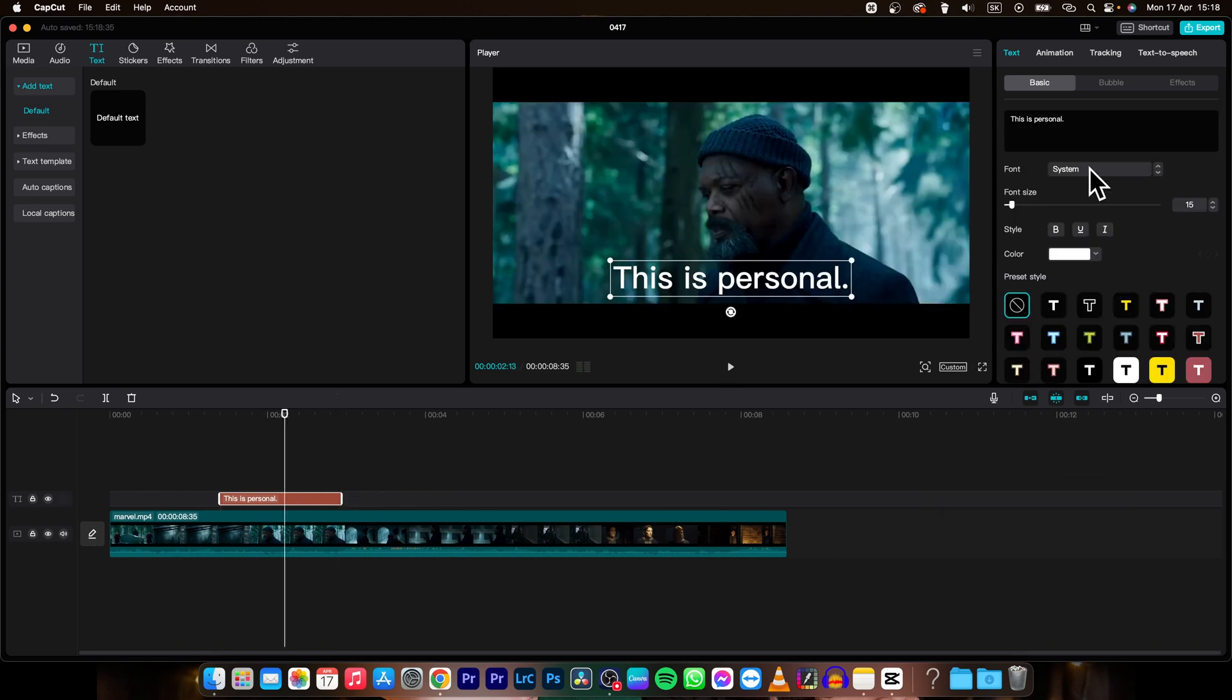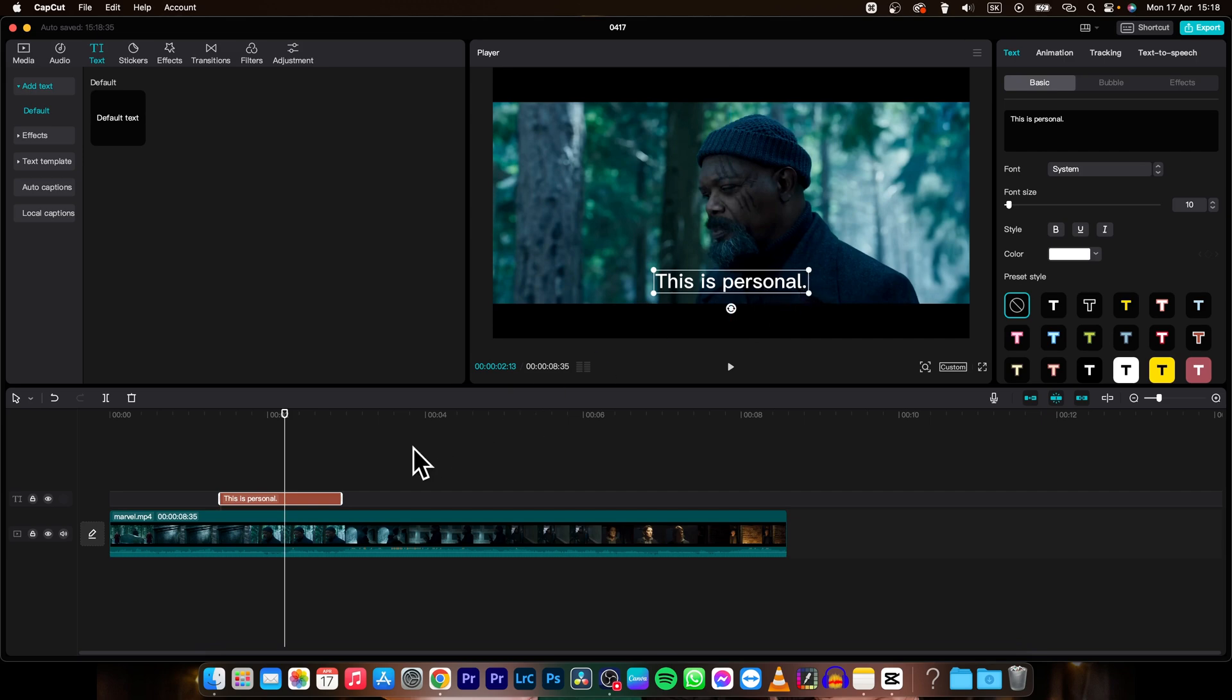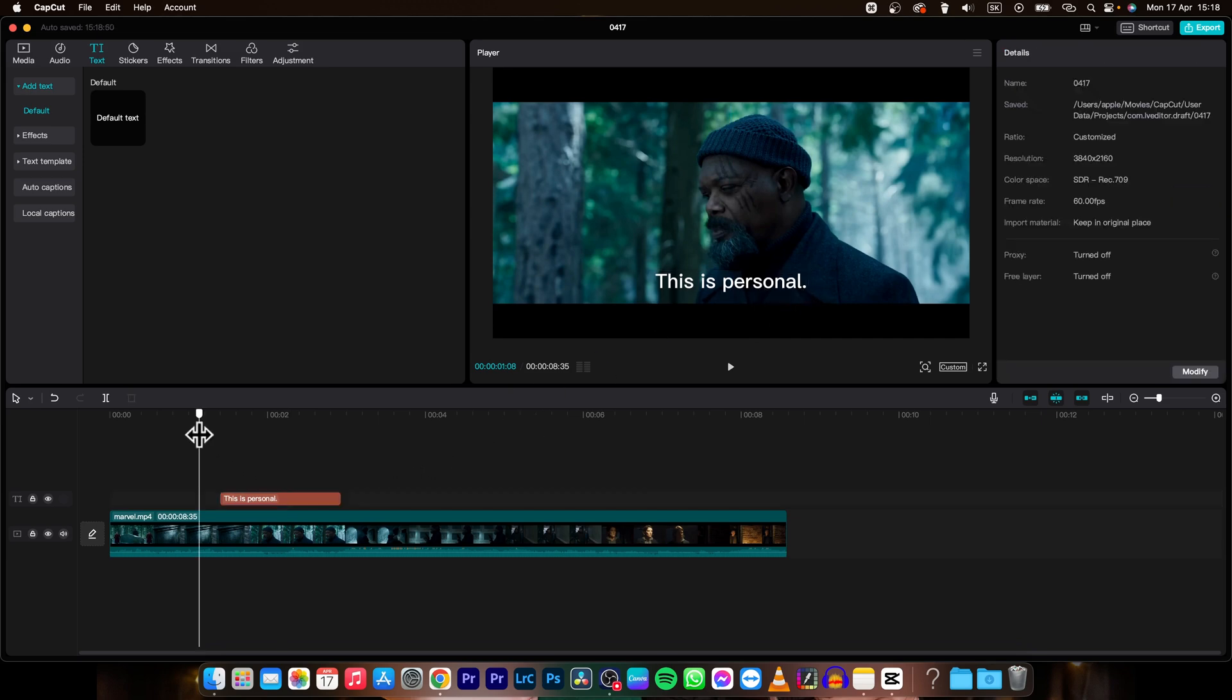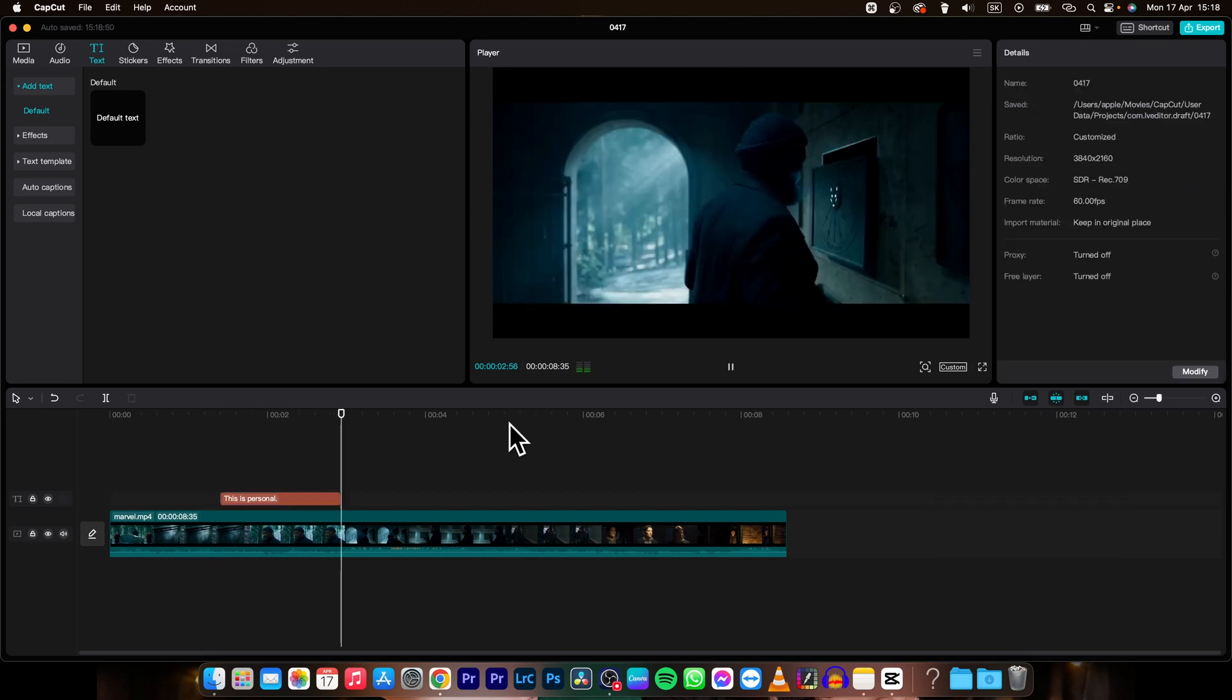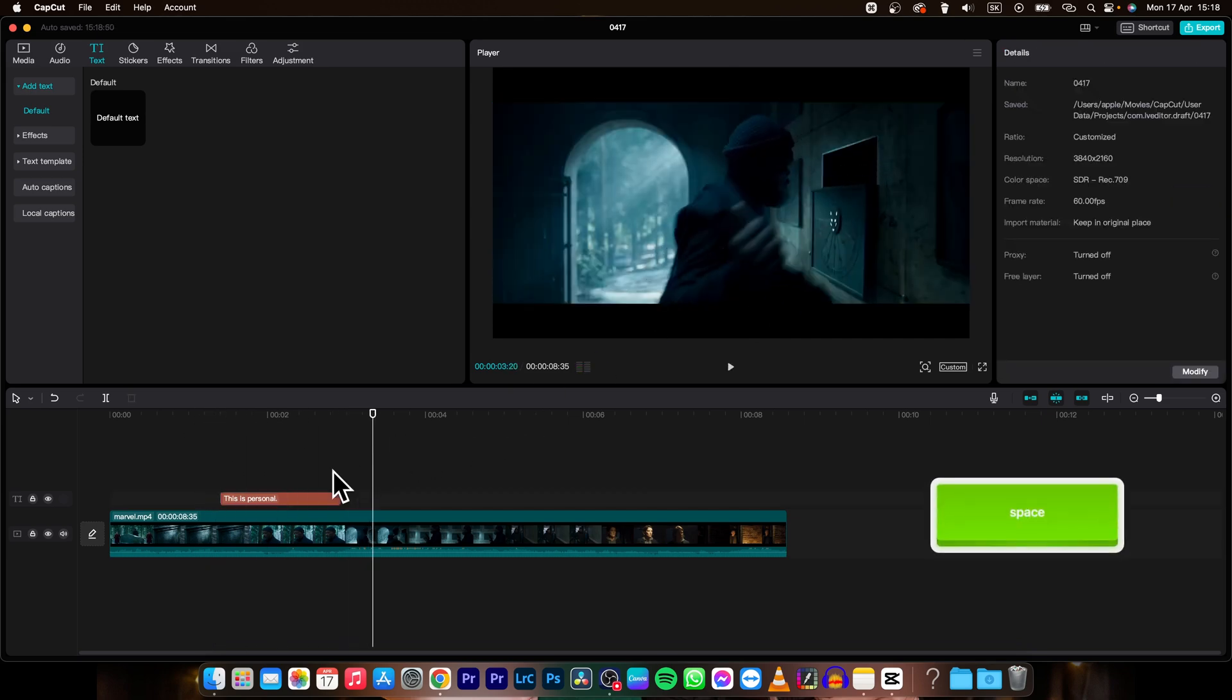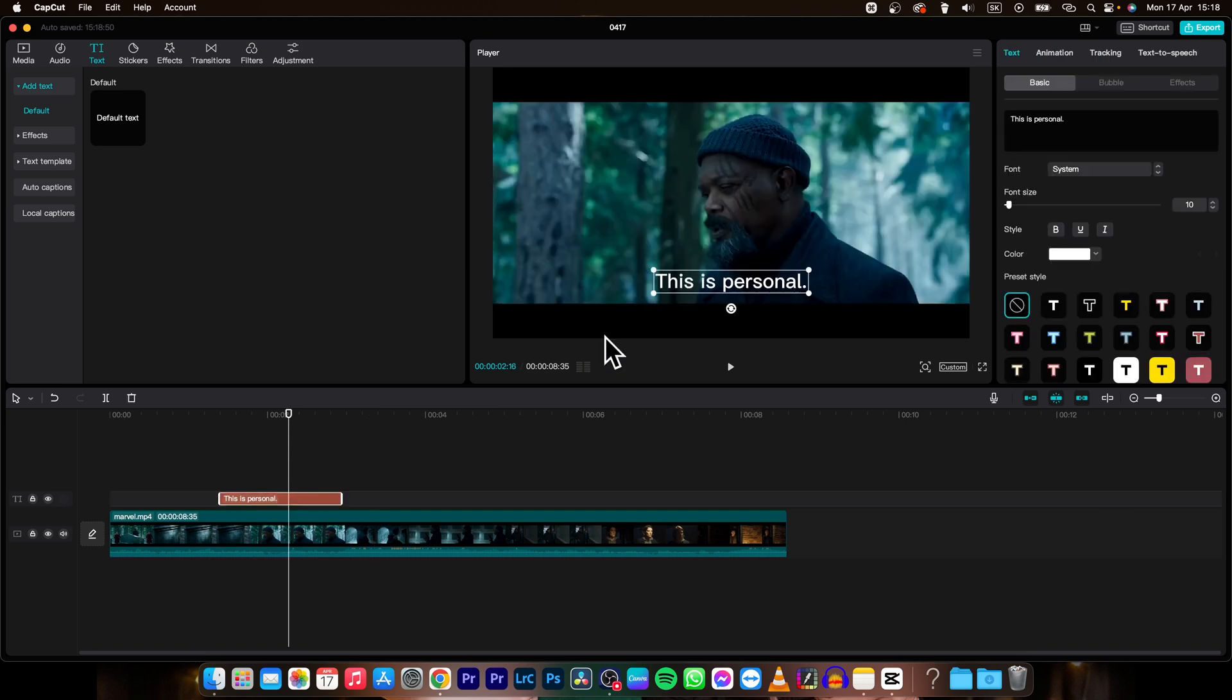And then you can make it smaller. So let's say with this slider make it smaller. So it's more like subtitle. Then drag it a little bit down. And as you can see when I play it back. This is personal. Then the subtitle is however you want it to be.